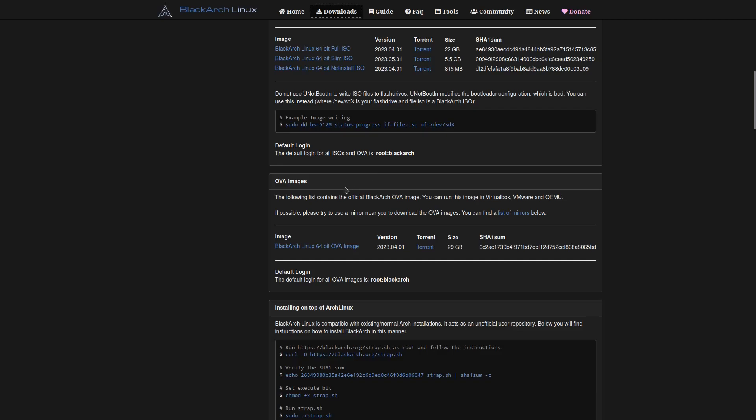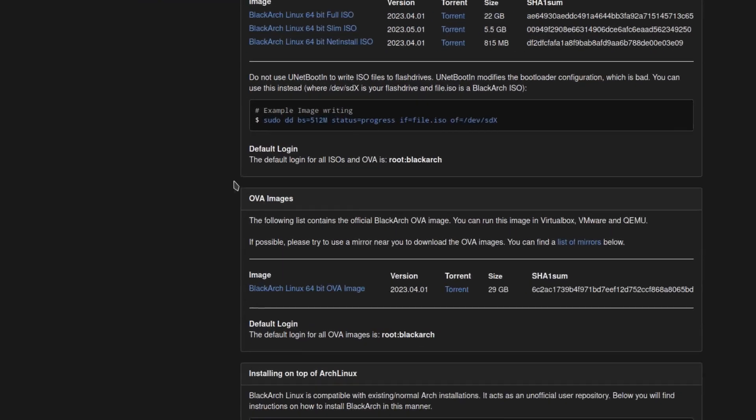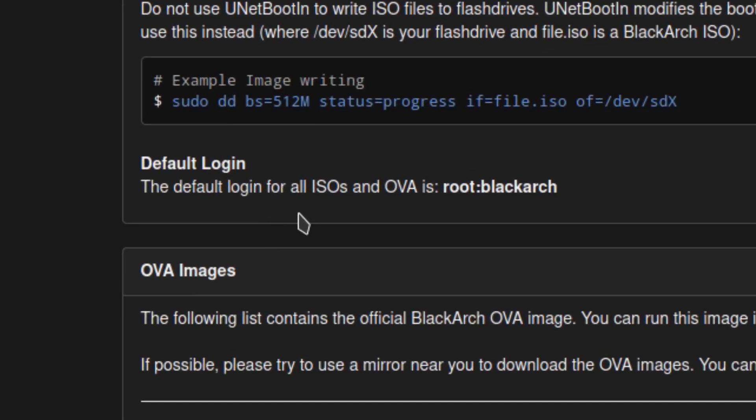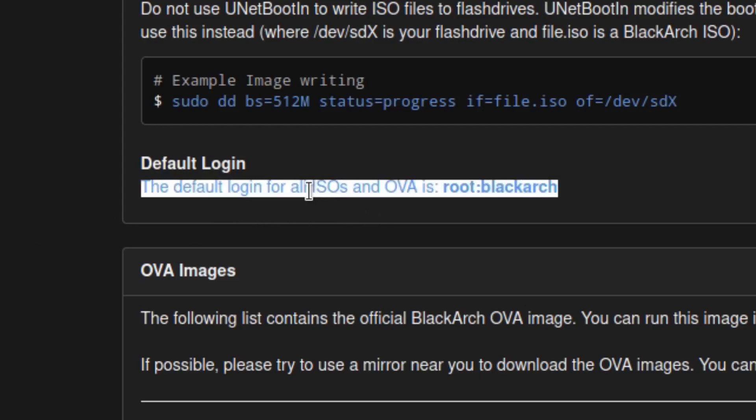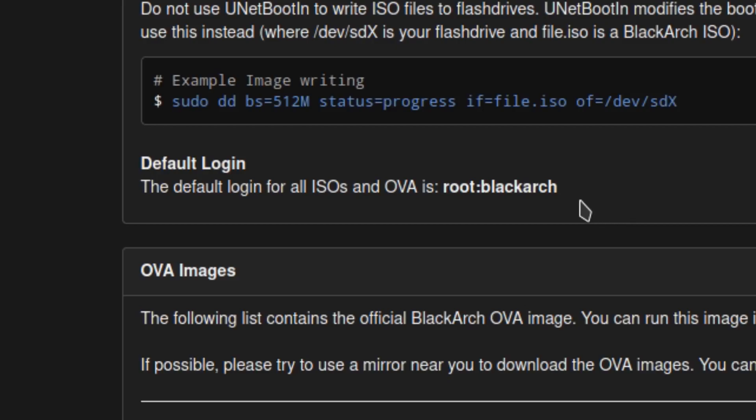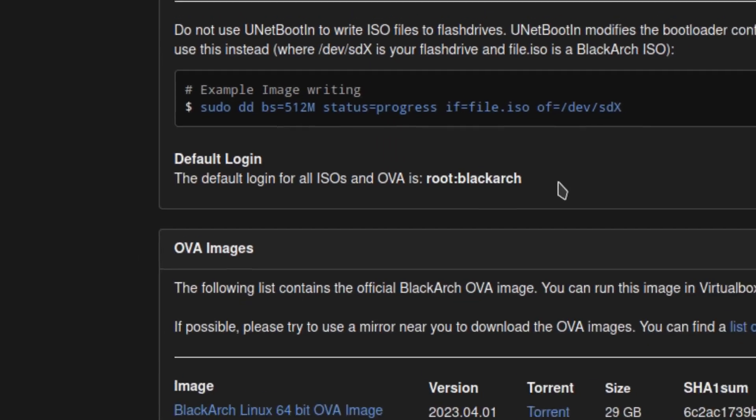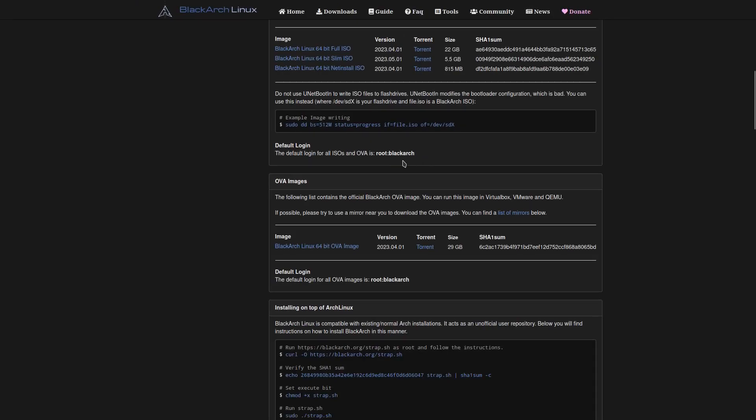One thing to note: the default login for all ISOs and OVA is root and blackarch. So if you're prompted for a user or password, the user is root and the password is blackarch. Let's head on over to the virtual machine and take a look at BlackArch Linux.